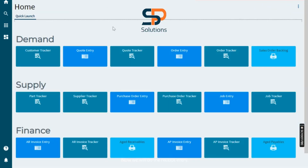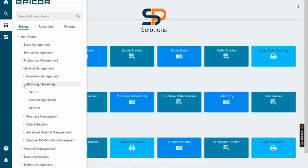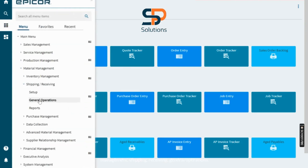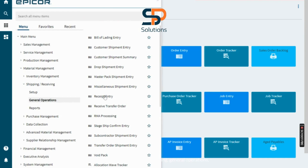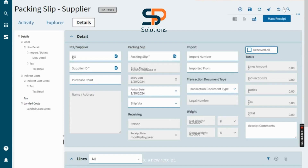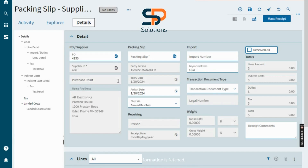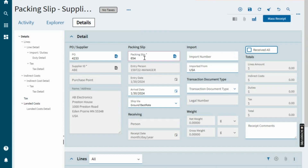Now we will do the receipt entry. For that, navigate to the path: Material Management > Shipping Receiving > General Operations — here is the Receipt Entry. The Receipt Entry screen displays. Click on the plus icon to create a new receipt. Enter the purchase order number and all the information is fetched. Now enter the packing slip number and select Save.